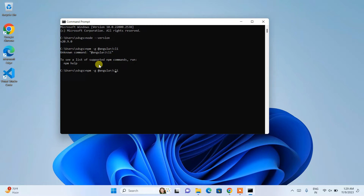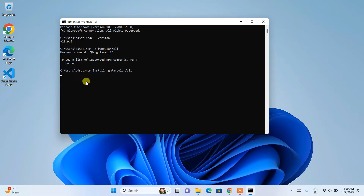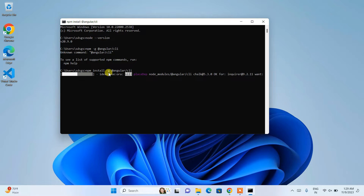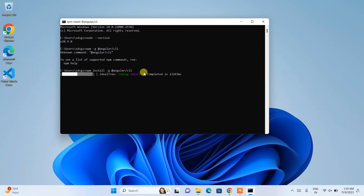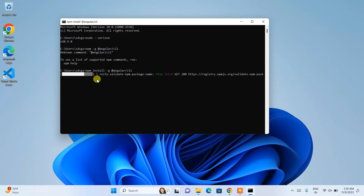So the correct command is: 'npm install -g @angular/cli'. Once you run that, it will fetch all the files from the internet and install Angular locally on your system. The '-g' flag means we are installing it globally, not in any specific directory. CLI stands for Command Line Interface. You'll need an active internet connection as it fetches all the files, so it will take a moment.